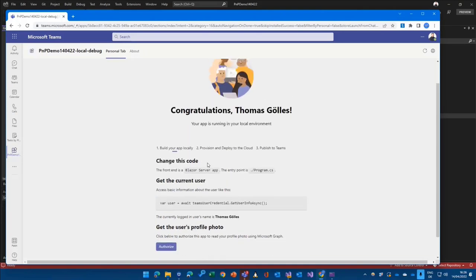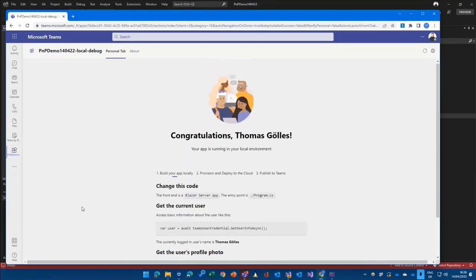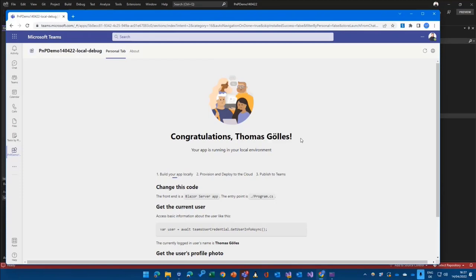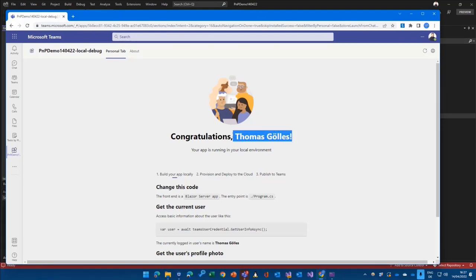And then I will get a static tab with a super simple starting page in here. The first thing that we need to understand here is that this tab, of course, is now iframed into my Teams application and still it already has my name because it is using the built-in SSO token or the token that comes with the JavaScript SDK and takes my name out of the token.